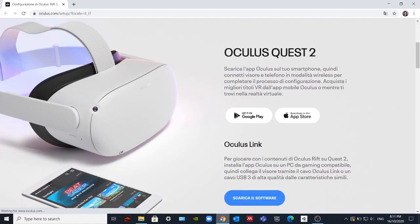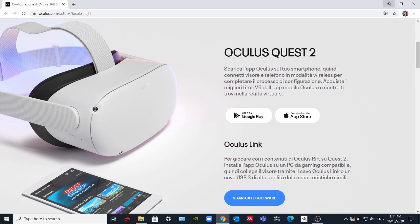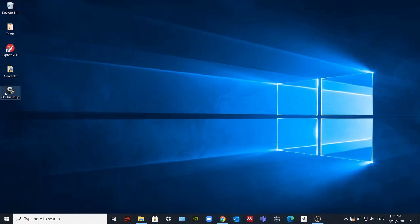In this video we are going to see how to set up Oculus Quest software on our computer or on your drive. First of all, you have to go to the Oculus website and download Oculus Link. I have it here on my desktop.